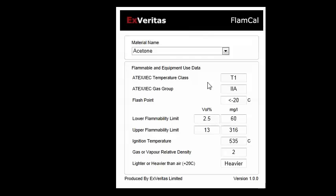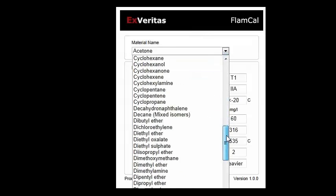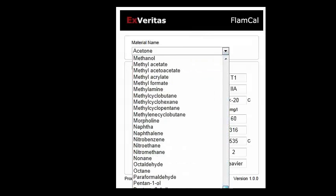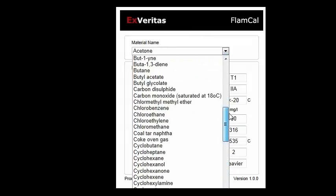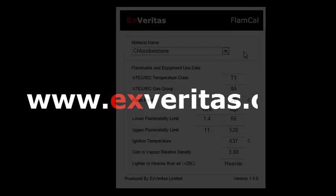That's really it, but as you can see there are a lot of different types of materials in there so hopefully you'll find that useful. If there are any questions, please let us know — www.exveritas.com — for more tools like this.